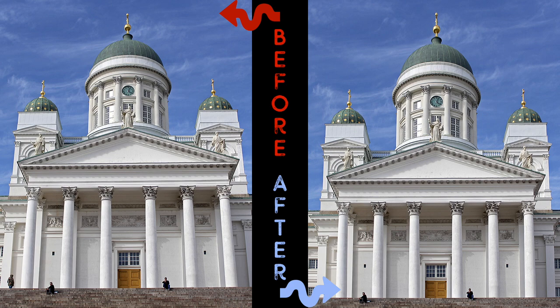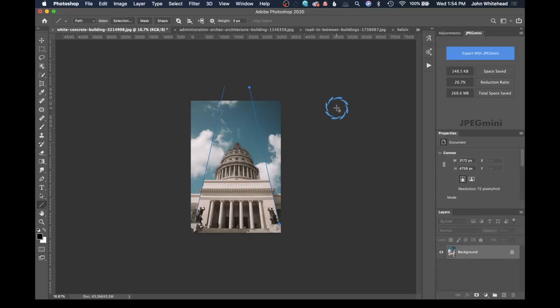Welcome back. Today we're going to take a look at convergence lines, or the keystone effect, that happens in photography. There are multiple ways to fix this issue inside of both Photoshop and Lightroom. We're going to look at one way in both Lightroom and Camera Raw, which is exactly the same, and then two other ways inside of Photoshop.